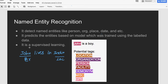Named entity recognition is a supervised learning approach. Supervised learning means we need to teach the machine — only then will the machine try to understand and predict based on our teachings. It predicts entities based on a model that was trained using labeled data.